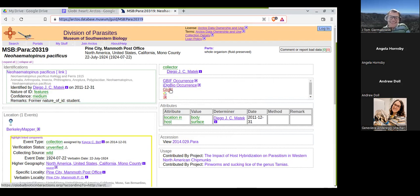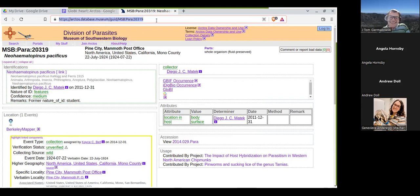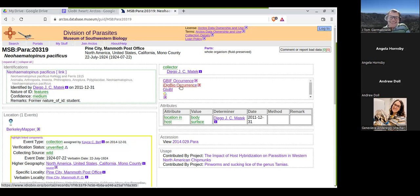There was a question about whether Arctos links to Globi — the answer is yes. This is an interactive thing: every time you look at this page and reload it, if Globi is down or doesn't exist anymore, this thing is going to go away. Same with GBIF and iDigBio. Every time you load this page, there's a little program in the background that checks with GBIF, iDigBio, and Globi what they know about this record — it's an interactive query that populates this list.